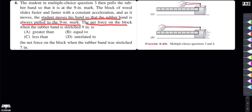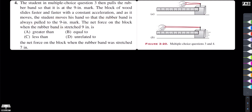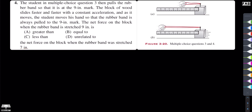The net force on the block when the rubber band is stretched to the 9-inch mark is greater than, equal to, less than, or unrelated to the net force on the block when the rubber band was stretched to 7 inches?